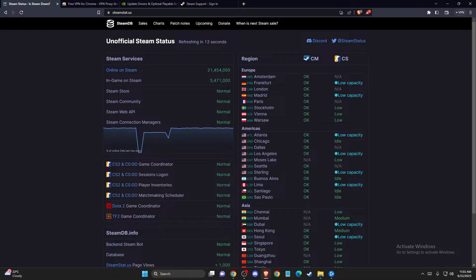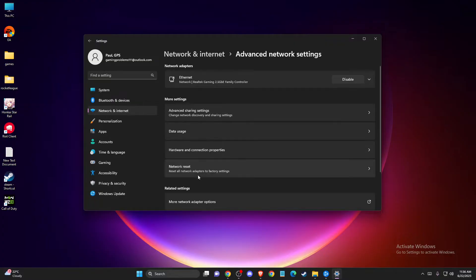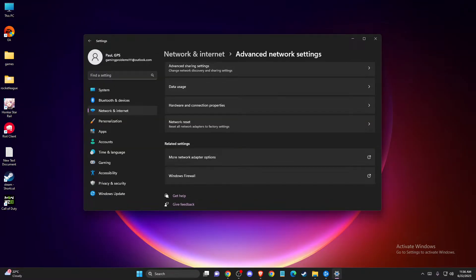Make sure the problem is not on Steam's end. If the servers are fully working, restart your internet connection — restart your router, or if you have a bad connection, limit some devices. On your computer, go to Network and Internet settings, then Advanced Network Settings, then Network Adapter Options. Disable the adapter for a moment, then re-enable it, and check if the problem persists.